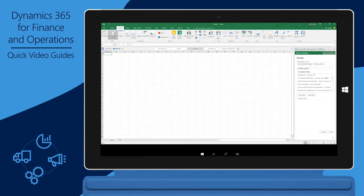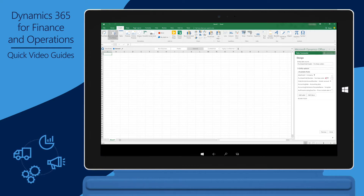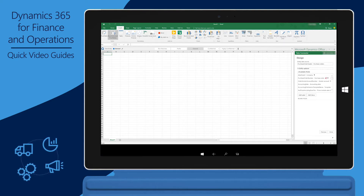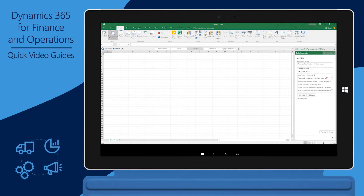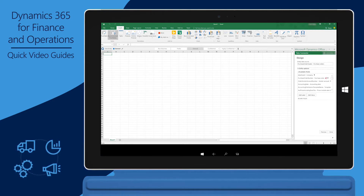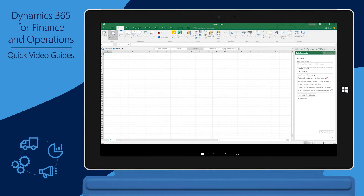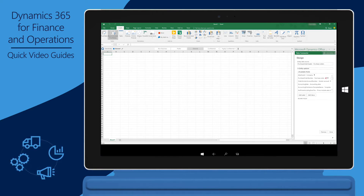There are a few things that you must understand before you add the fields. First, you must add all fields that make up the primary key — these fields have a key symbol beside them. Second, you must also add the Purchase Order Number field, even if a number sequence will be used to automatically number purchase orders. The Purchase Order Number field is required because Excel must have all the information required to successfully create a purchase order in Finance and Operations. Even if you don't plan to create purchase orders by using Excel, it's still a good idea to add the Purchase Order Number field from a functional perspective.